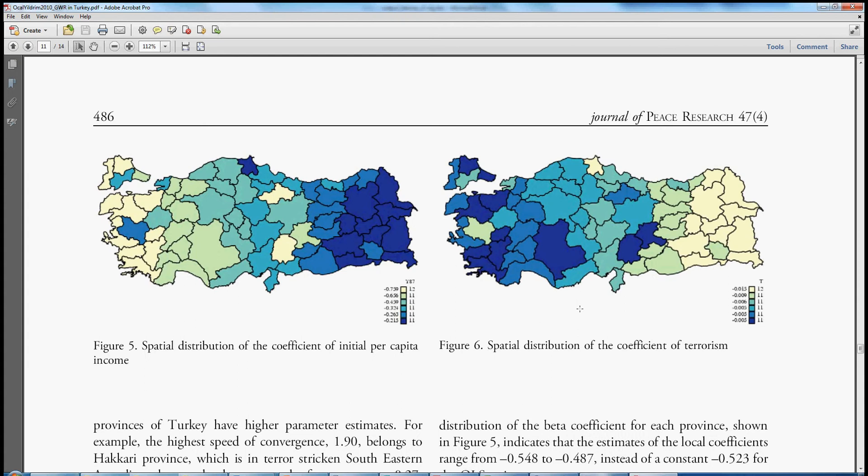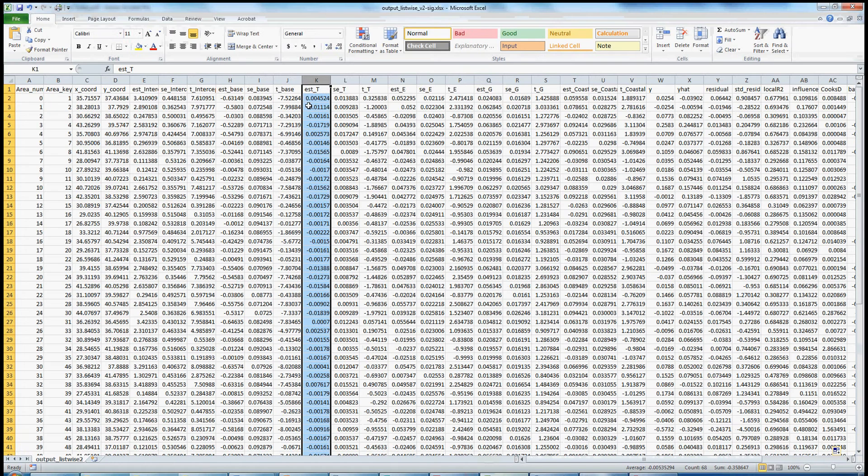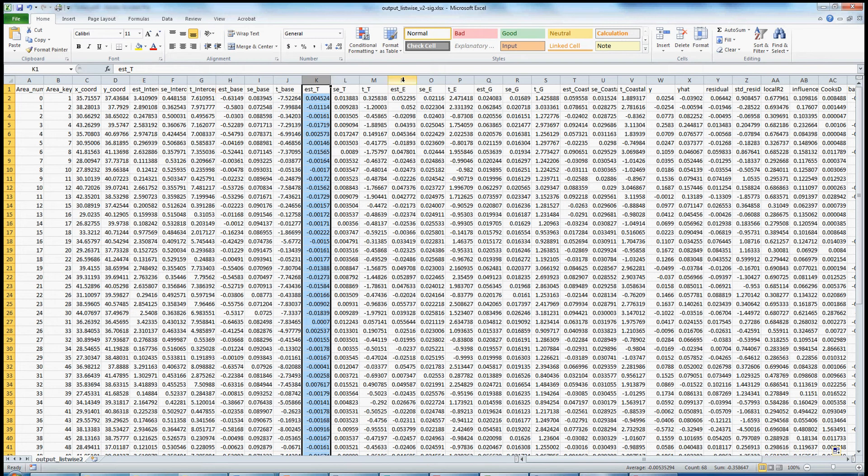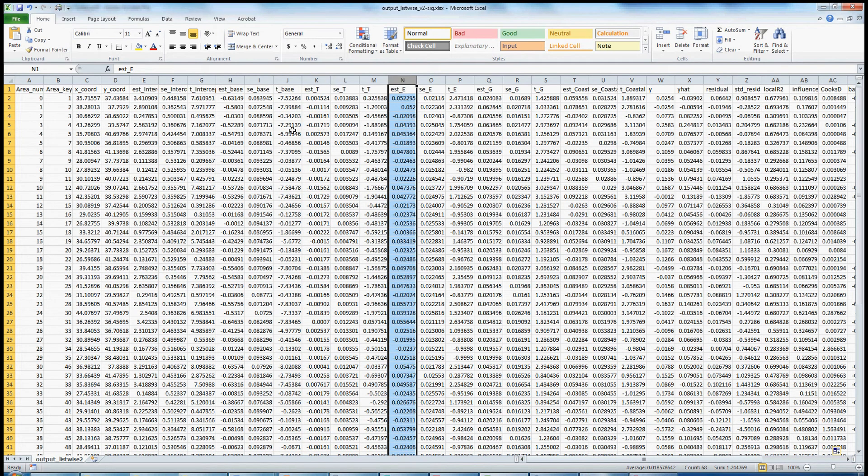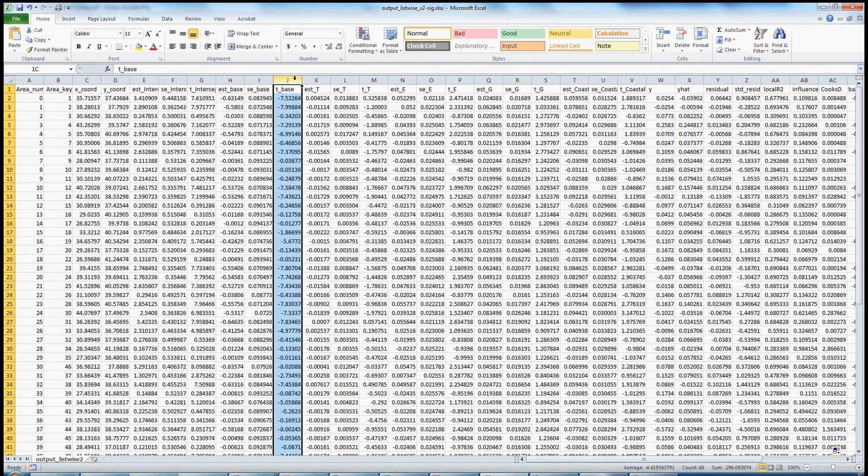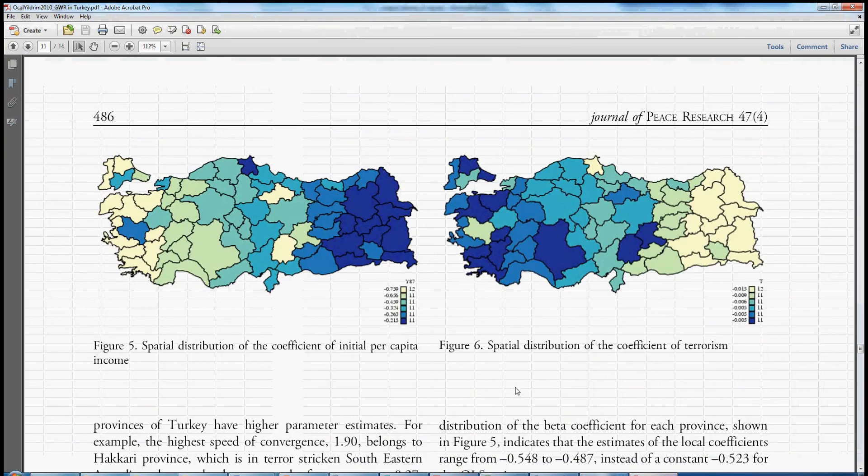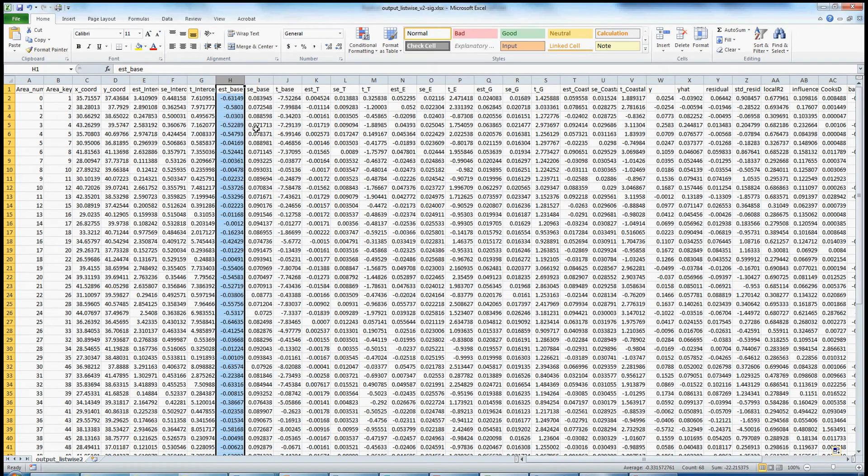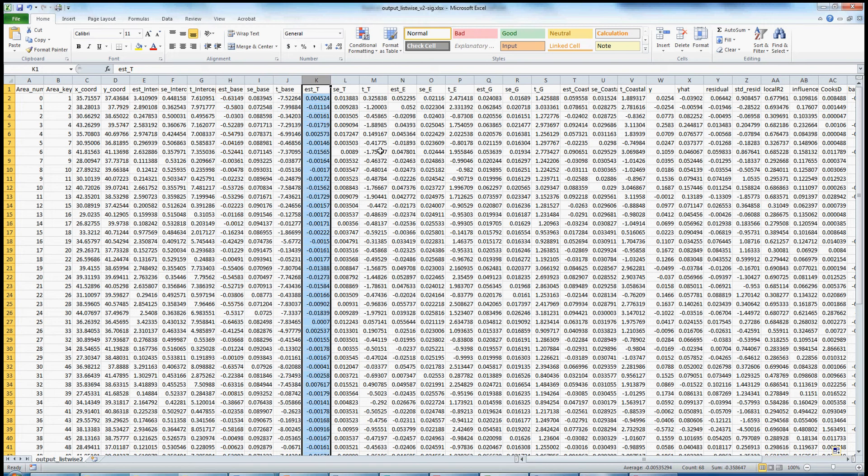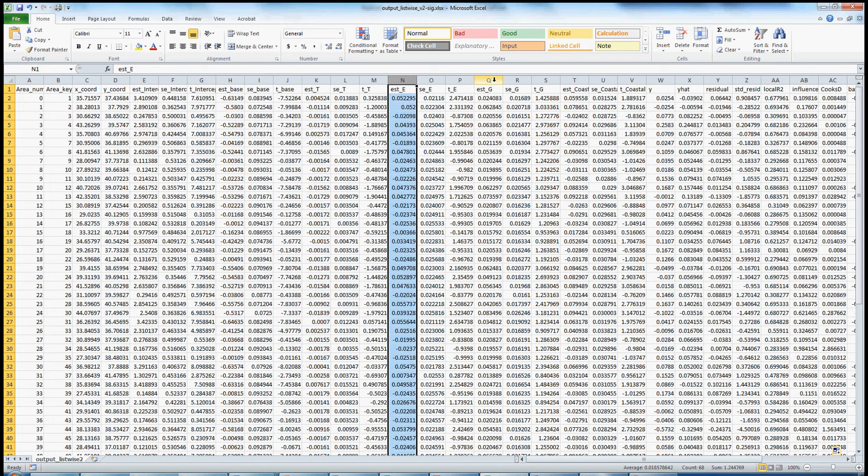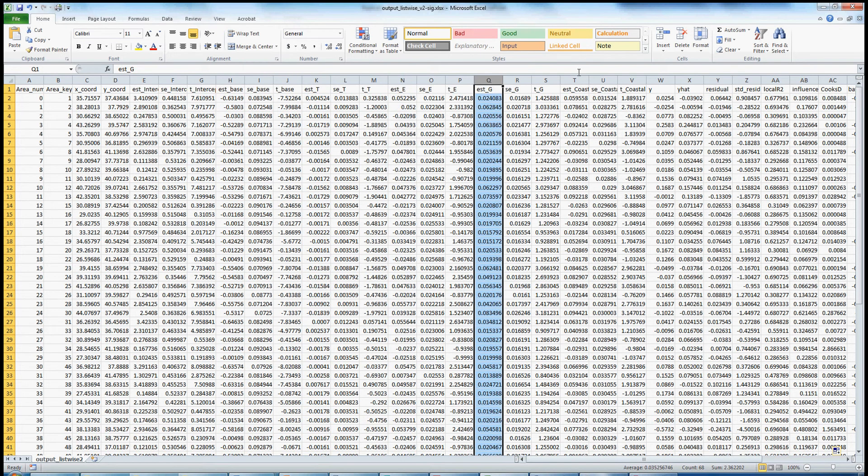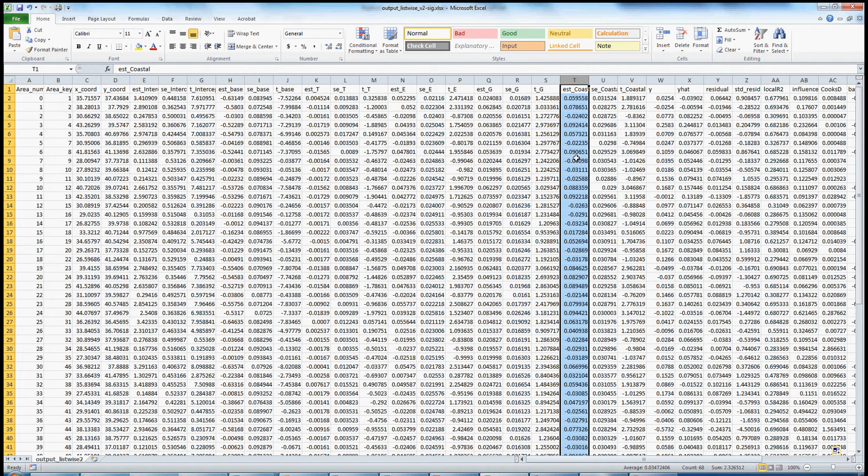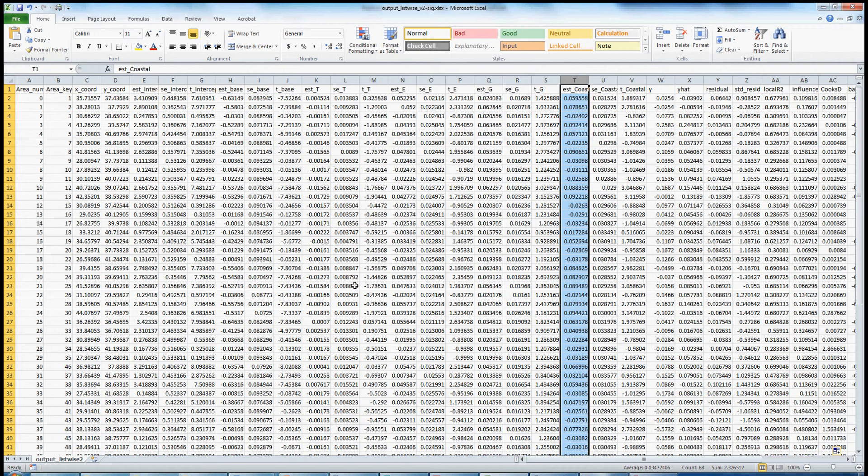This is good, and you could do this. That would be simply a matter of reporting these estimates—the estimate of T, education, base income, terrorism, government expenditures, or the coastal dummy. A more informative map, one that I would prefer and encourage you to prefer as well, is one that differentiates between the statistically significant and the statistically non-significant local coefficients. So how might we do that?